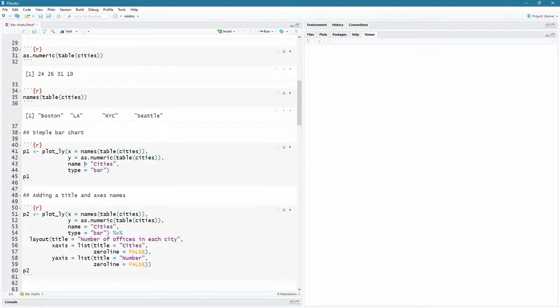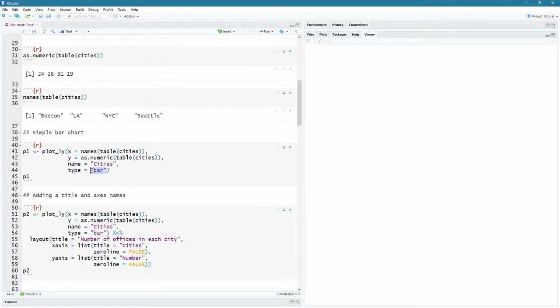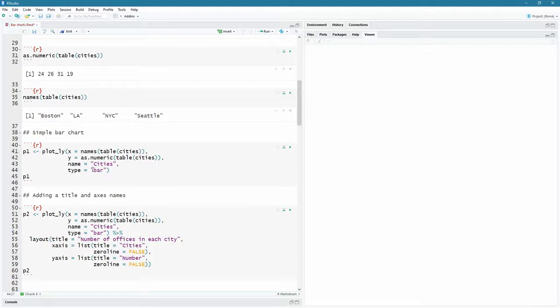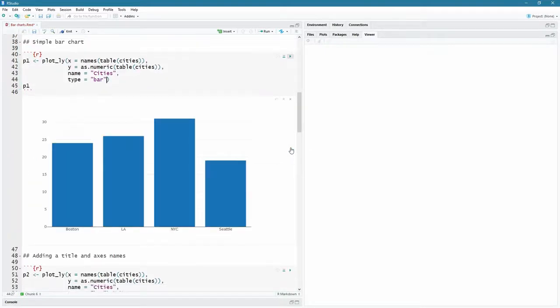I'm just going to name it cities for now, strictly speaking. I don't have to do that here because I'm only plotting one thing on my plot. It's just these four bars. But later on, we're going to see we can add things on top of that. And then this name becomes quite important. So for now, I'm going to say name equals cities. And the type of the plot that I want is a bar. So this is one of the types of graphs or plots that plotly can do. And we use that name bar. And then we're just going to call P1. Let's see what happens.